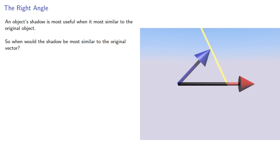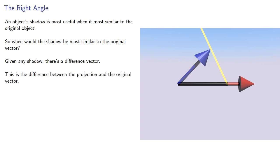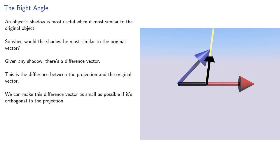Given any shadow, there's what we might call the difference vector. This is the difference between the projection and the original vector. We can make this difference vector as small as possible if it's orthogonal to the projection.